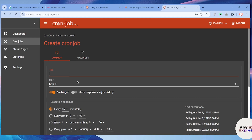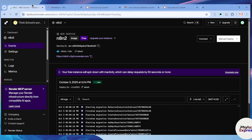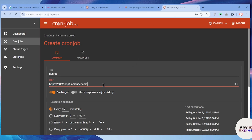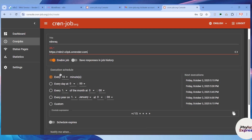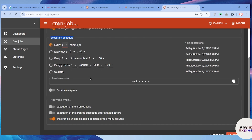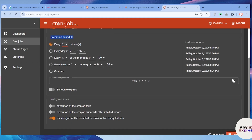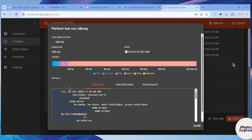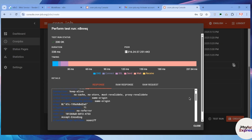Enter a title — in my case I'll add 'n8n request'. Then enter the URL: go back to your Render website, copy your n8n URL, and paste it in the URL field on cron-job.org. Scroll down to find the execution schedule settings. Change the interval from every 50 minutes to every 5 minutes. You can do a lot of customization here. Then click 'Test Run' and then 'Start Test Run'. If the test run status shows 200 OK, it means it's working correctly.